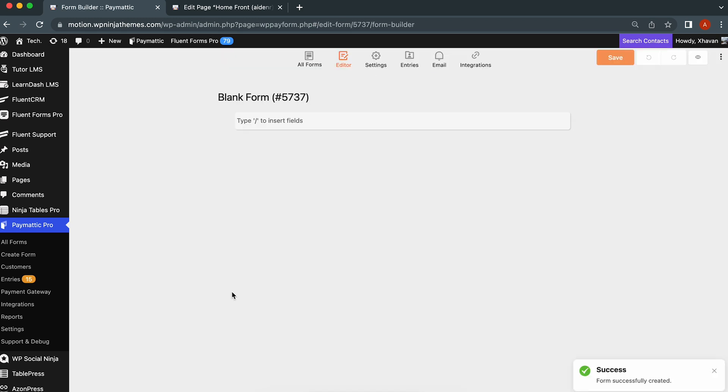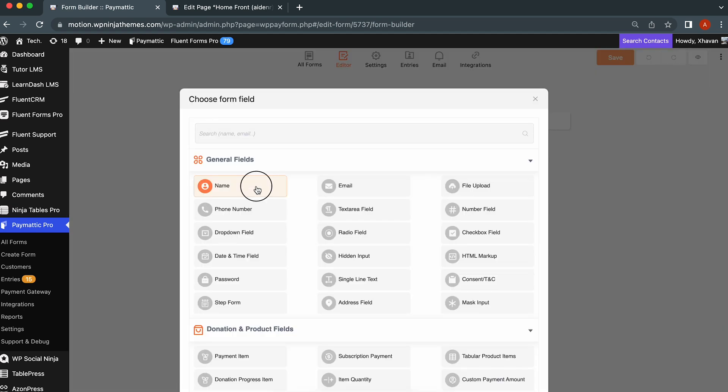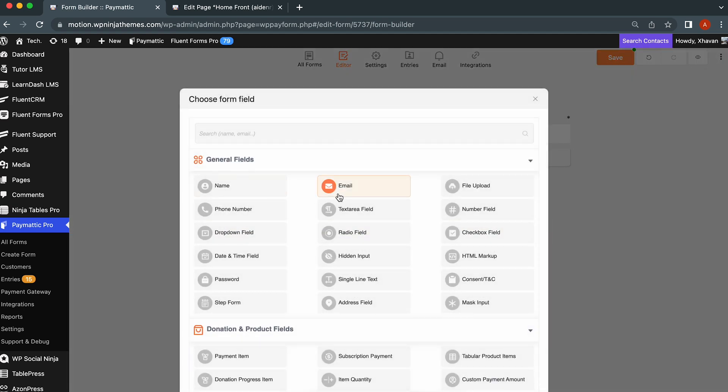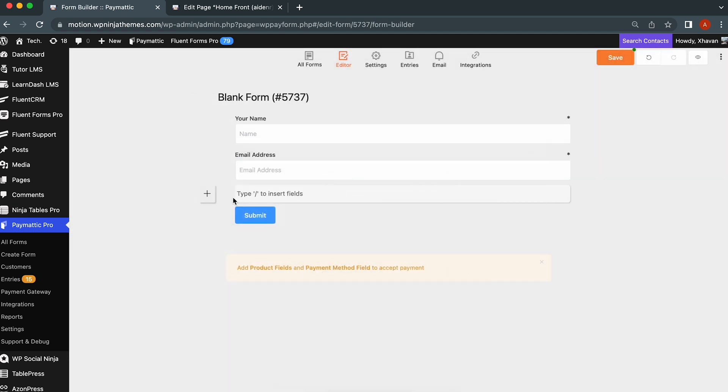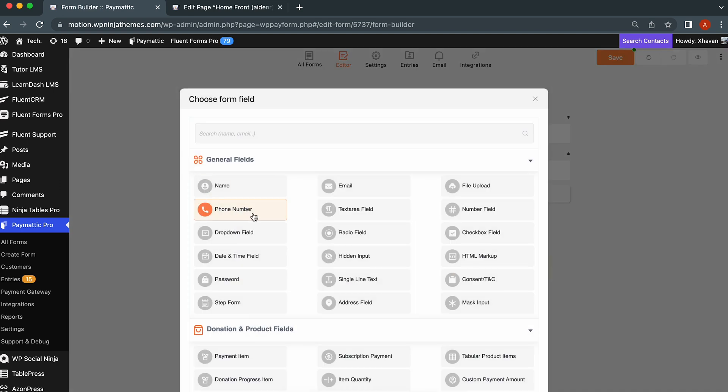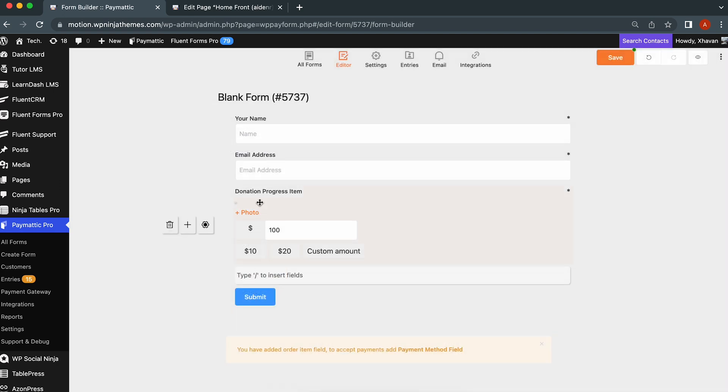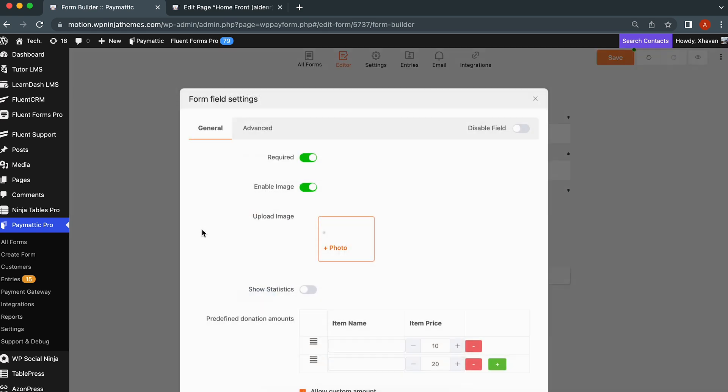Let's go for a simple donation form. Take a name and an email field. Simply click this icon or type in slash and select the necessary fields. Next up, add a donation progress item in the same way. Click on the name to change it, and hit the gear icon to reveal the options for the donation progress item.